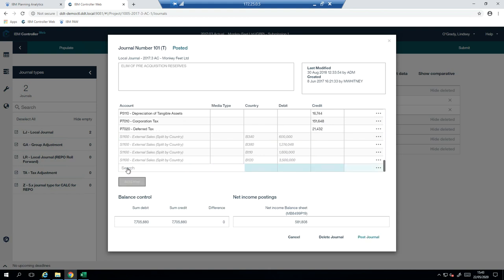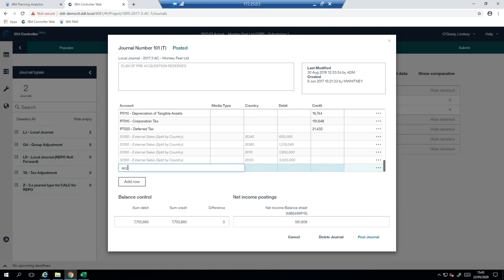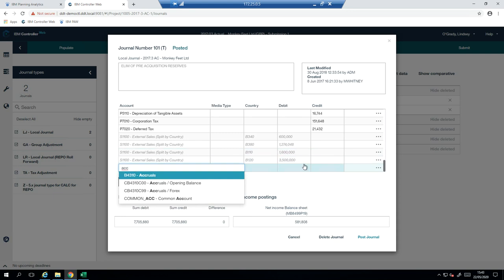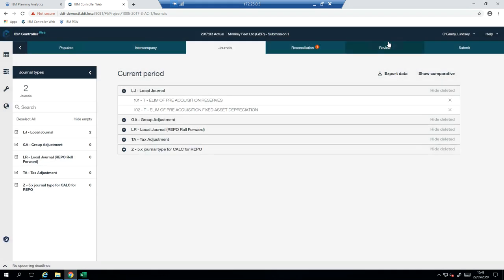And you can create your journals directly in this web portal. So I could click add row. I could search for accruals and then start to fill in my numbers from there.